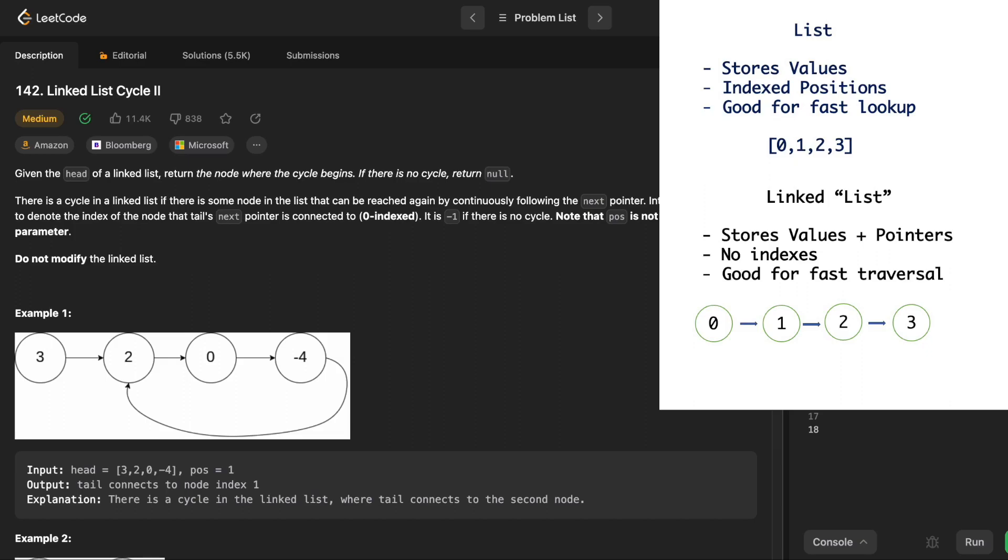So what is a linked list? A normal list, or an array, has values and indices corresponding to each value. It's good for fast, predetermined lookups. Like if we want to go to the second index, then we will find a value at that specific index.